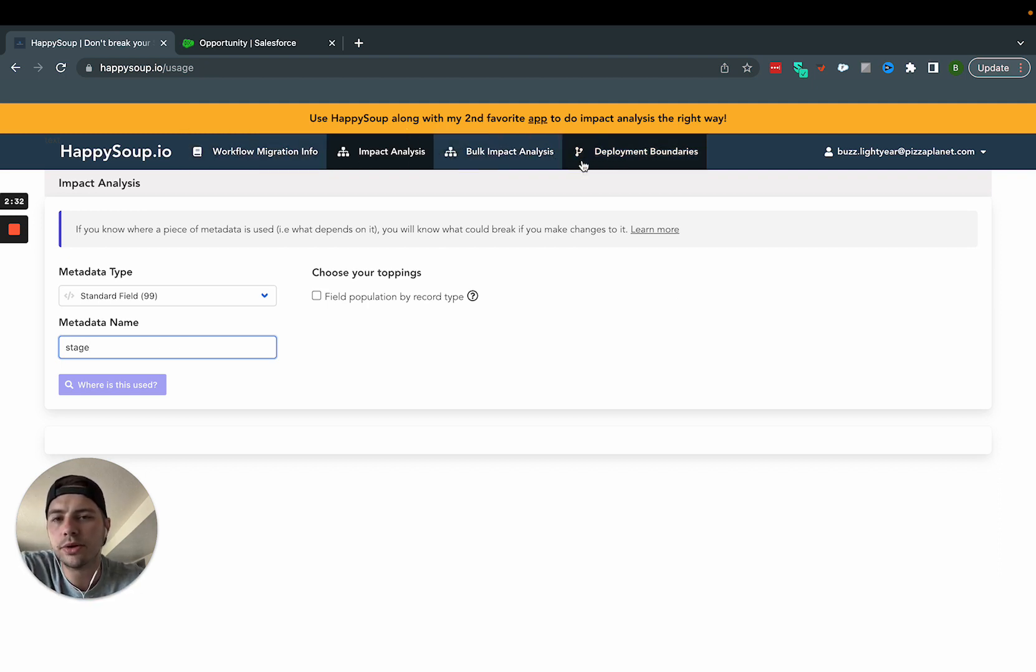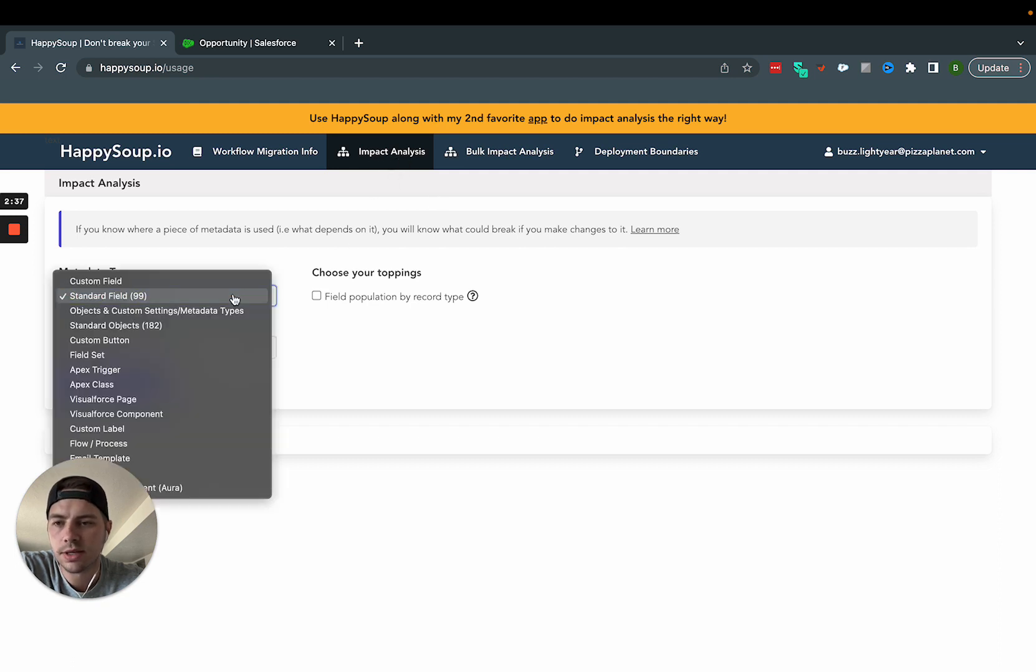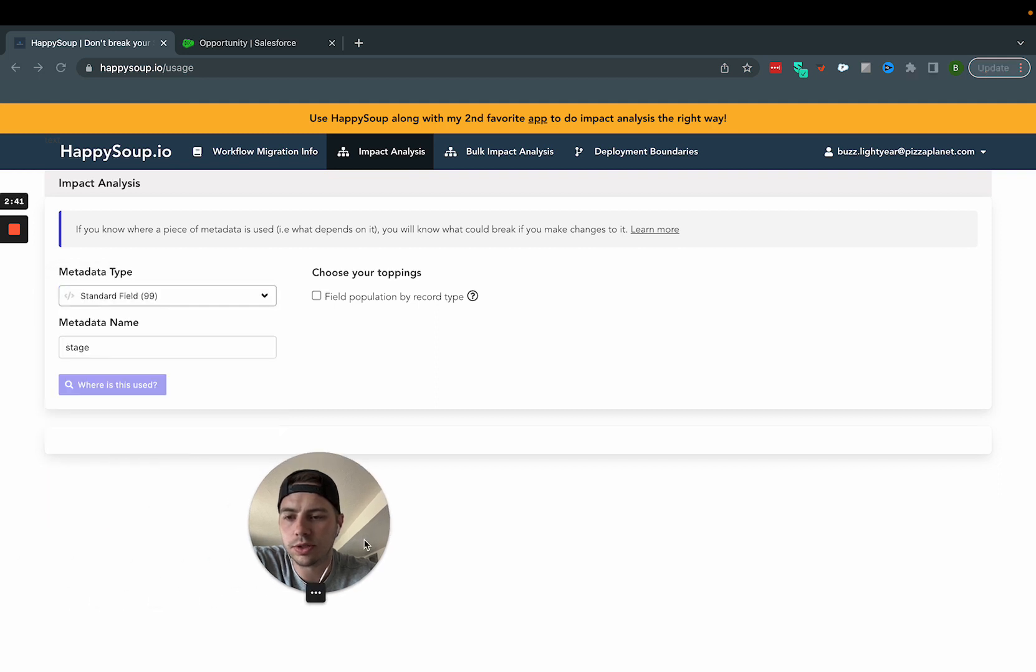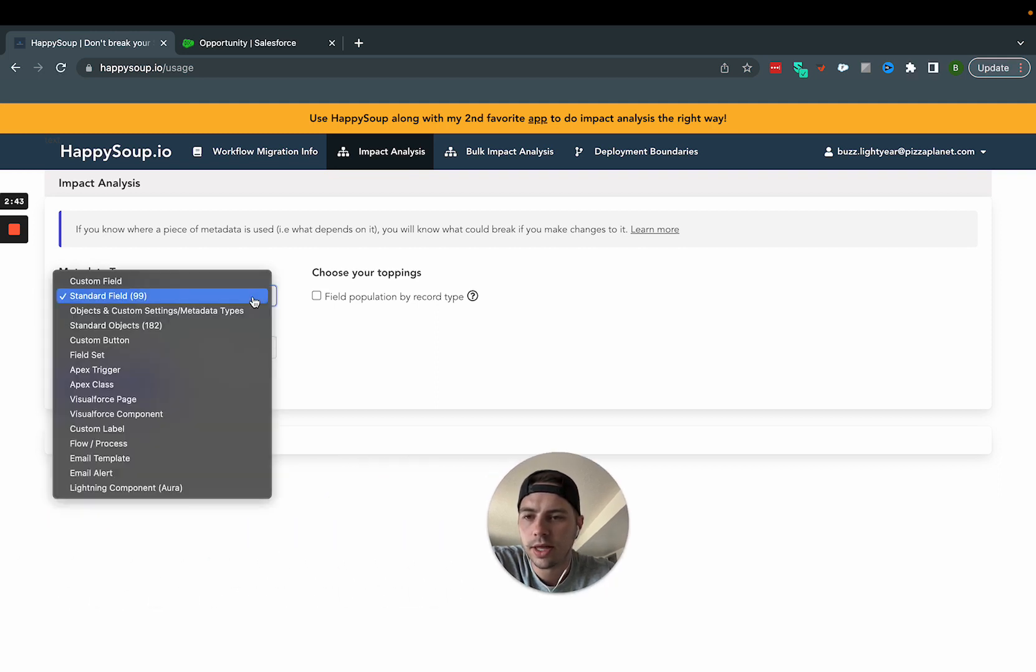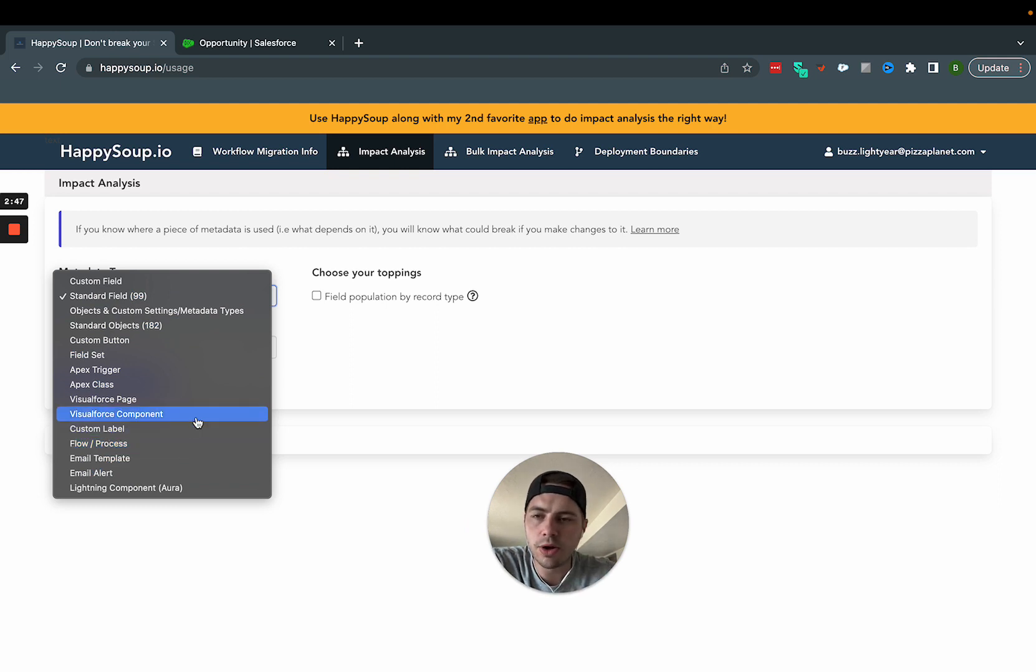Once you log in, there's some other things up here that you can do with this tool. But the one I use is this impact analysis. And there's even more things under here that you can look for. Flows. And if I move my face here, there's all kinds of stuff. Email alerts, email templates. So you have all these different things you can look for.